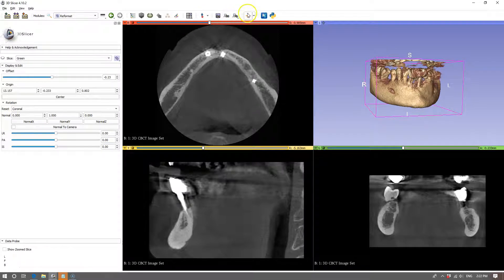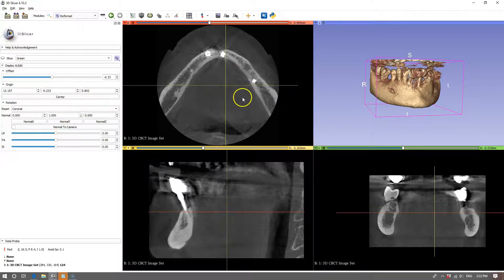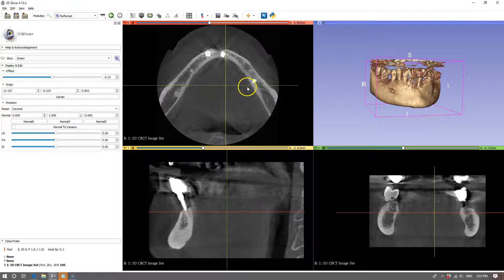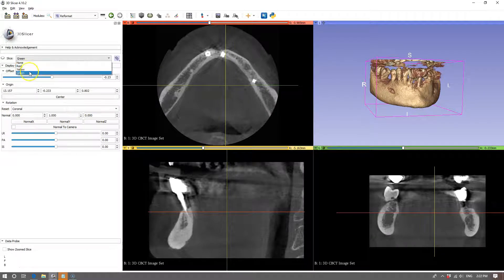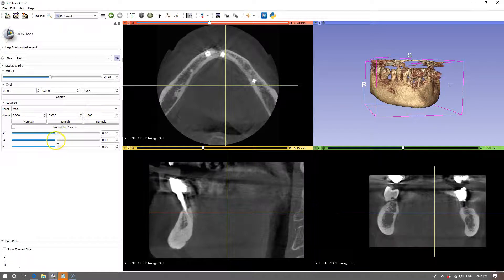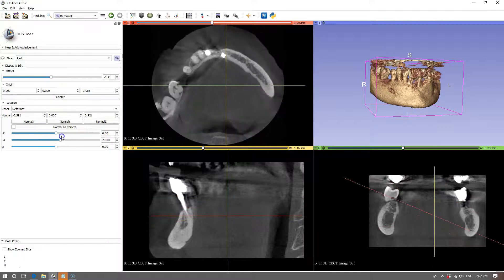Next, on the crosshair section we need to check the slice intersection. This will give us the slices and the angle of the slices currently. On the left hand side we've got red, yellow and green. We can shift these slices accordingly with the slider and you can see them move.